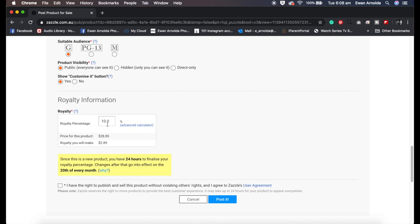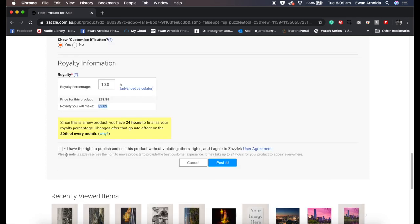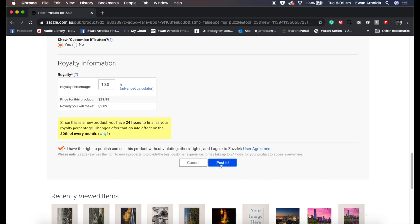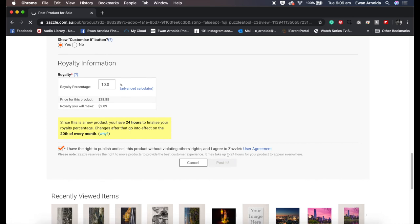I'm going to leave the royalty percentage to 10%. So what happens is it's going to be sold at $28.85 and my profit is going to be $2.89. Now it says here it'll probably take 24 hours for the image to appear in the store in your storefront. I'm just going to click on post it. And that's pretty much it.